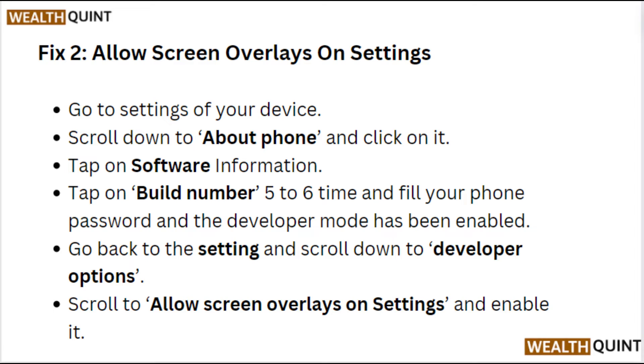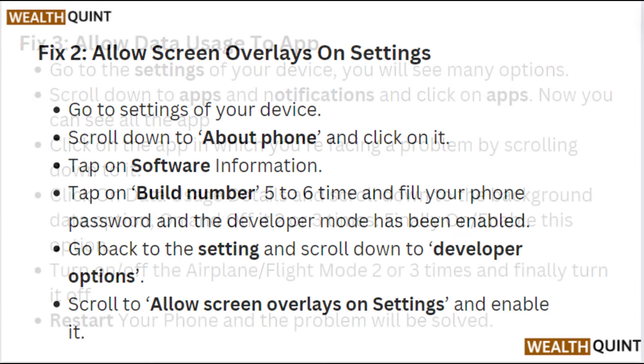Go back to Settings and scroll down to Developer Options. Scroll down to Allow Screen Overlays on Settings and enable it.